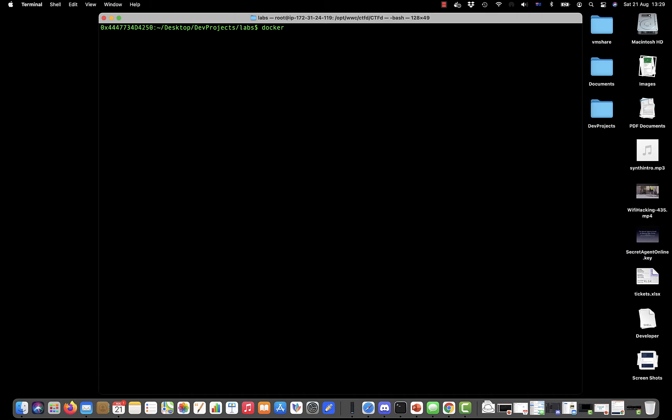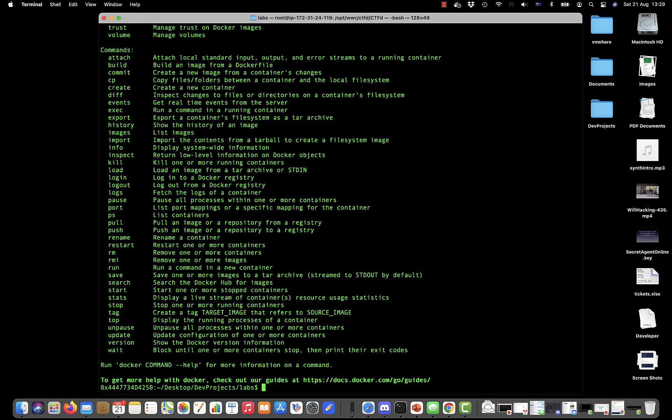If you're not sure what a command can do, most times the commands will take the help argument—sometimes it's forward slash question mark or other times it's -h, depends on the program. If we do that we'll get a list of all the commands that you can do with Docker.